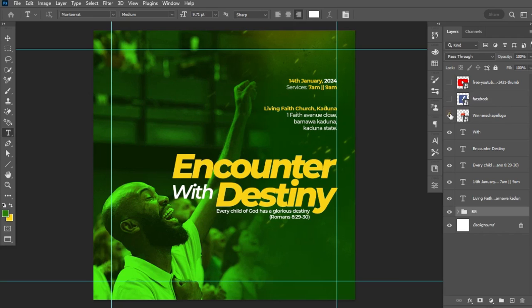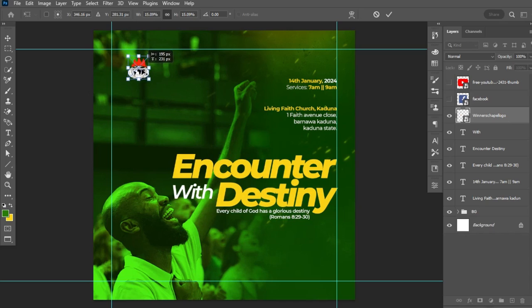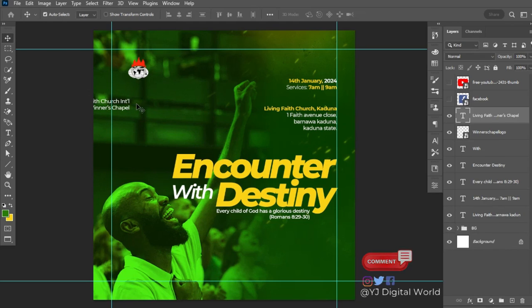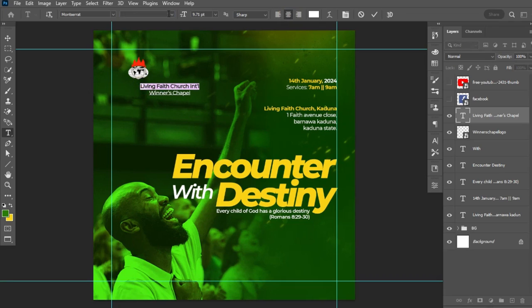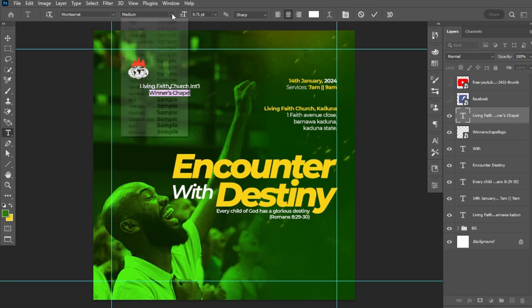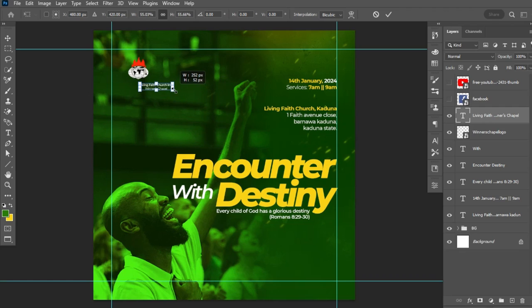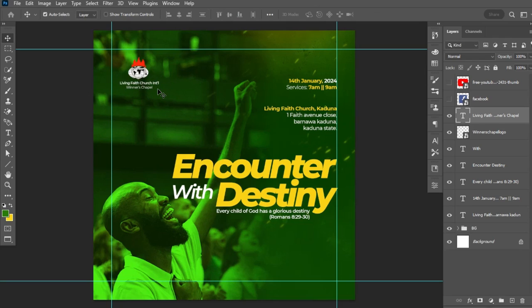Next, I'll place the church logo. I'll enable the church logo layer, hit Ctrl+T to transform, scale it down, and position it. I'll also pick the text tool and paste in additional text, aligning it to the center. The other text elements were aligned to the right. I'll change the church name text to Semi-Bold and the body text to Regular, then hit Ctrl+T to scale down the text.